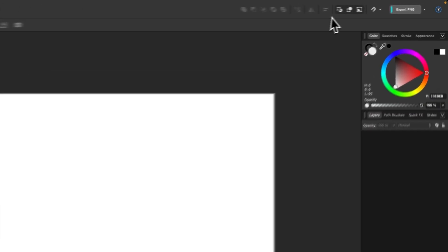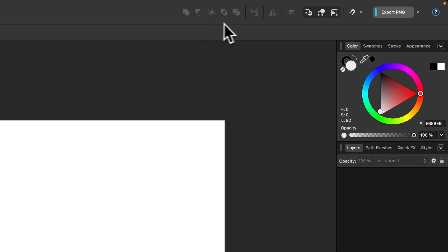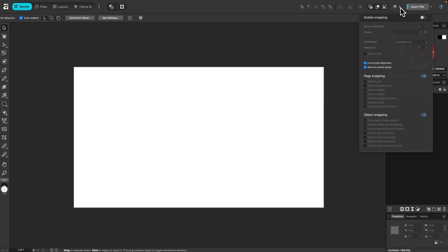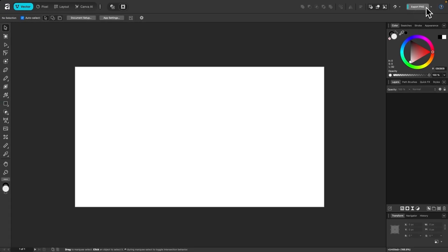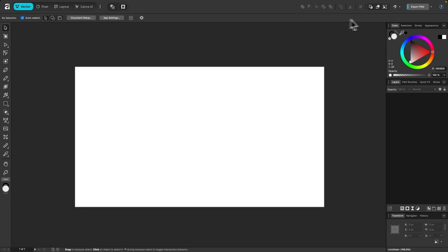At the top of the screen to the right, you'll notice some basic system functions. For example, Boolean operations, which allow you to create shapes based on the intersecting area of other shapes. We have basic transformation options such as flip and rotate, the alignment menu, the snapping menu, and the export menu — you can quickly export something using that menu. We'll be going over each of these individually as we progress through the course.